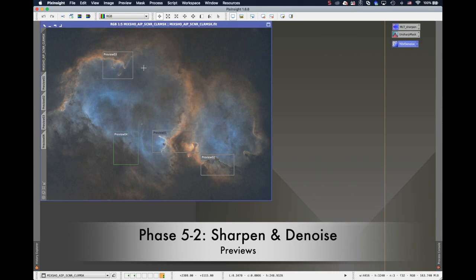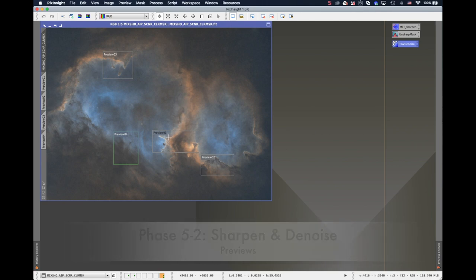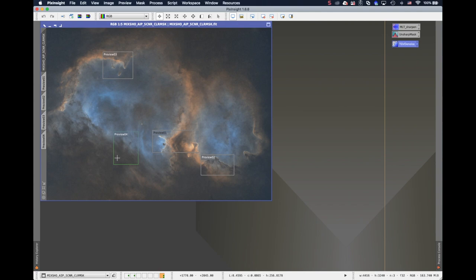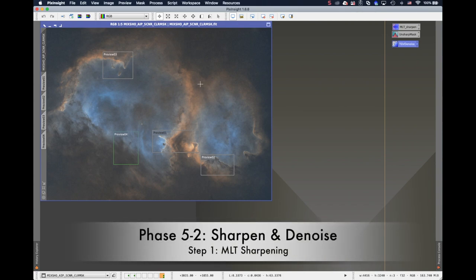This is the color image we left with last time. So I created four previews. One is the highlight areas, number two is the darker details, number three is a highlighted area with some more details, and number four is a transition area between highlight and shadows.